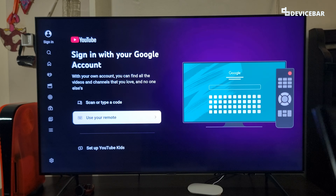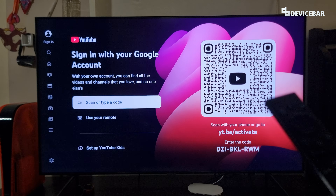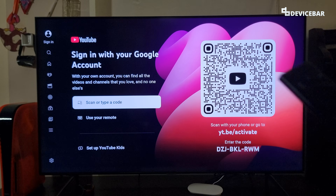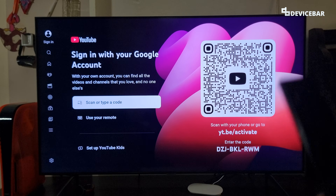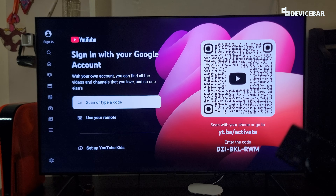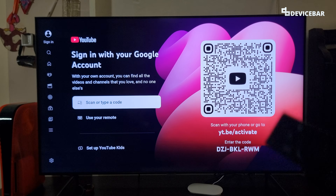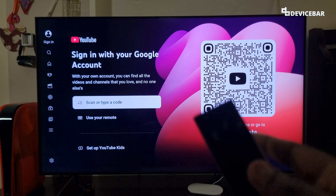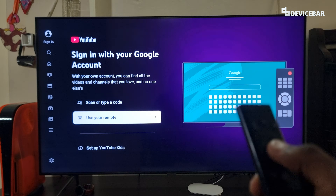The first is by using the TV remote and entering our email address and password, which is pretty straightforward. The second is by using our smartphone to scan the QR code and following the steps. The third is by going to the YouTube activation link and entering the activation code. We will see them one by one.